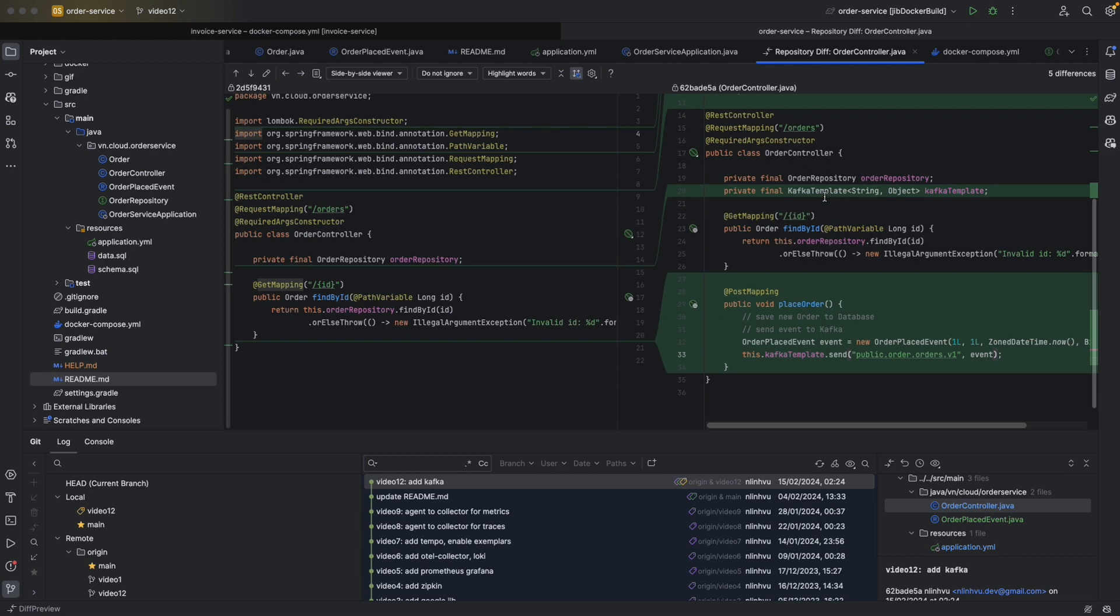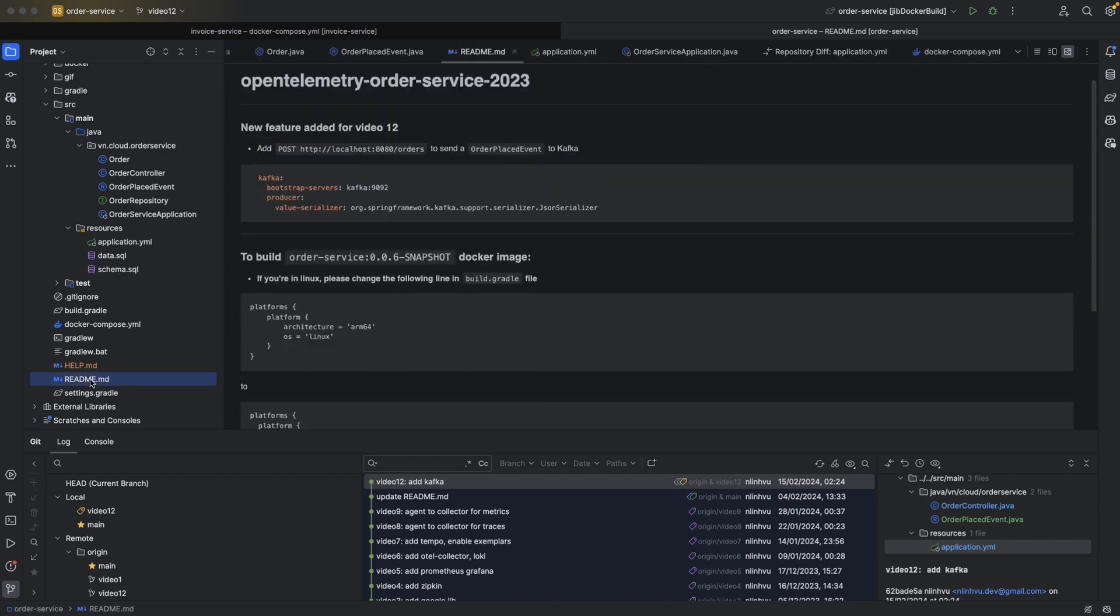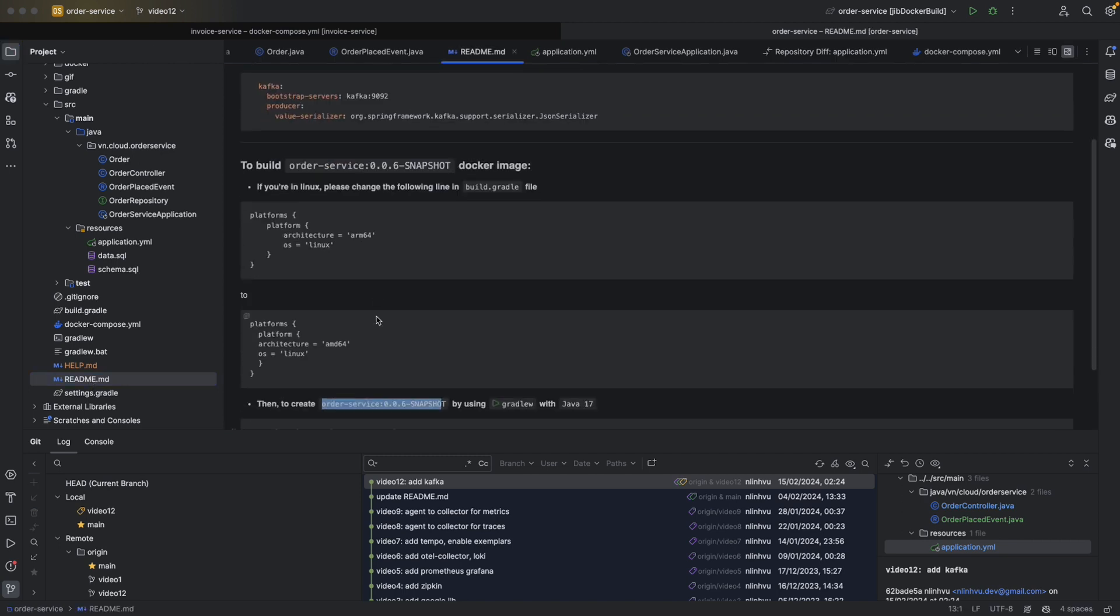I had to create an order-placed event in here as well. Where's the Kafka template come from? The Kafka template is auto-configured for us by adding Spring Kafka dependencies. And in application.yaml we are going to tell where the Kafka is, and the value serializer here is a JSON serializer.